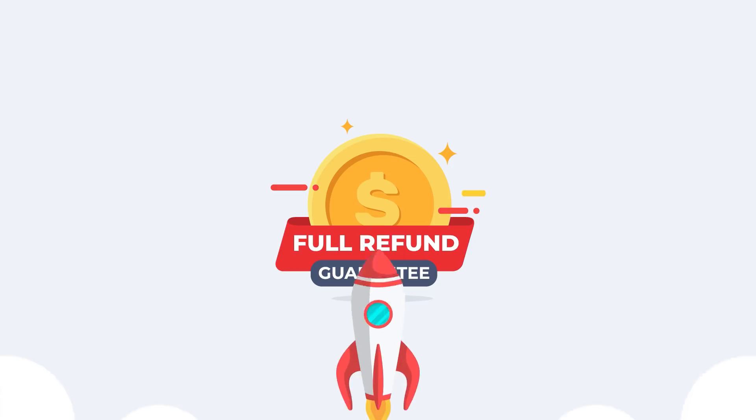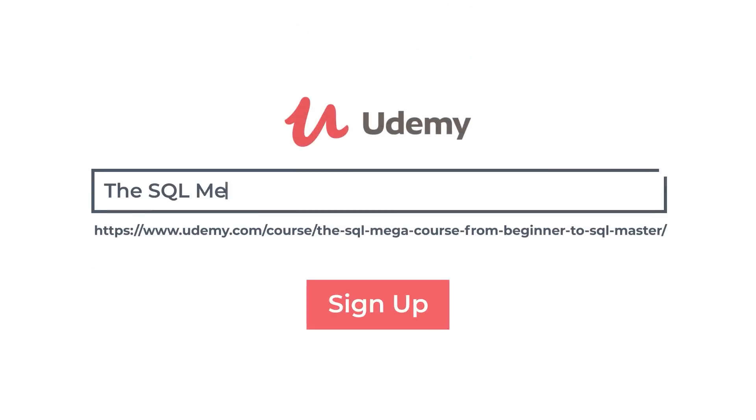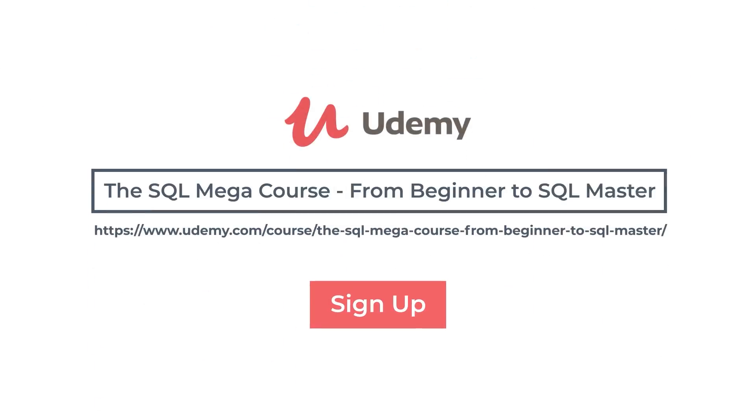So why wait? Boost your career right now. Enroll to the SQL Megacourse and become an SQL Master. Thank you for watching and I'm looking forward to meeting you in the course.